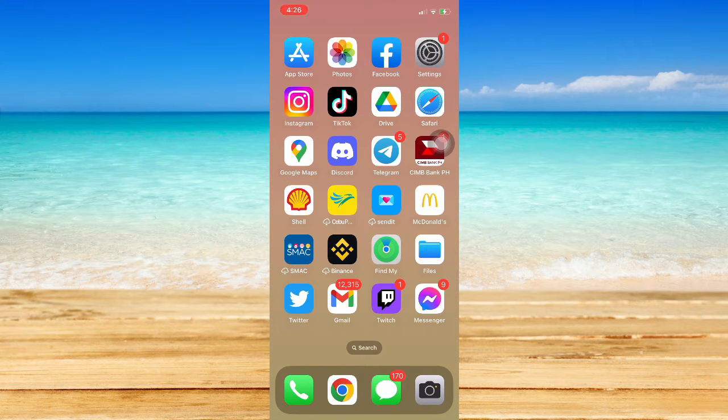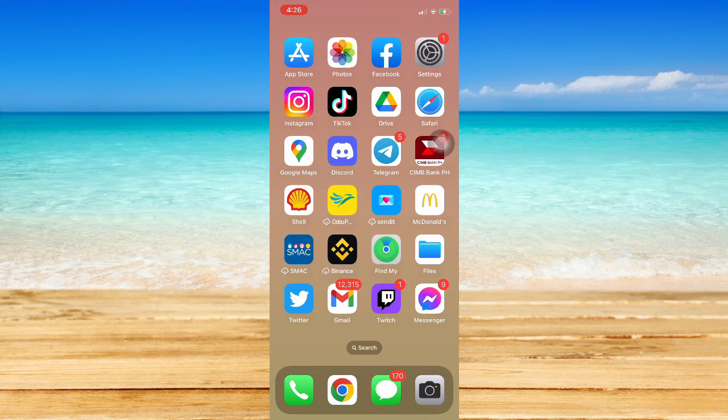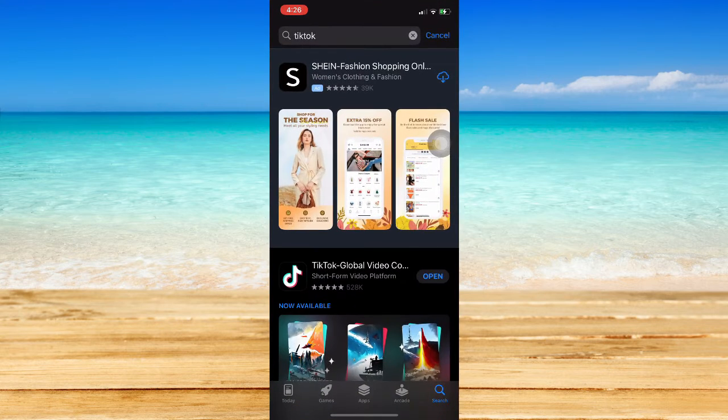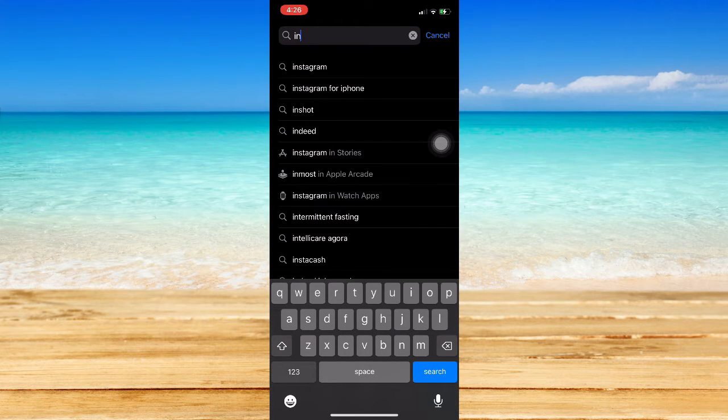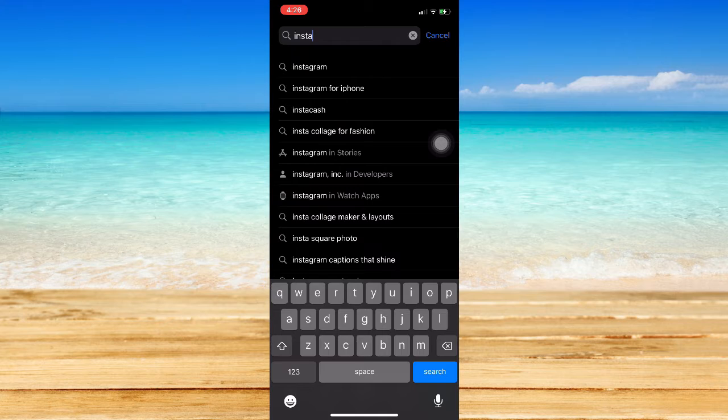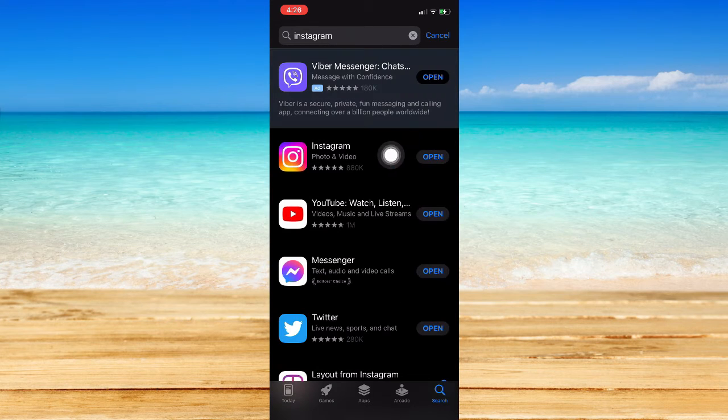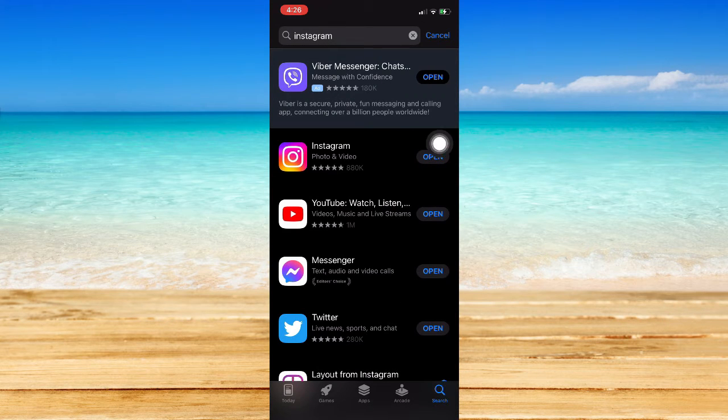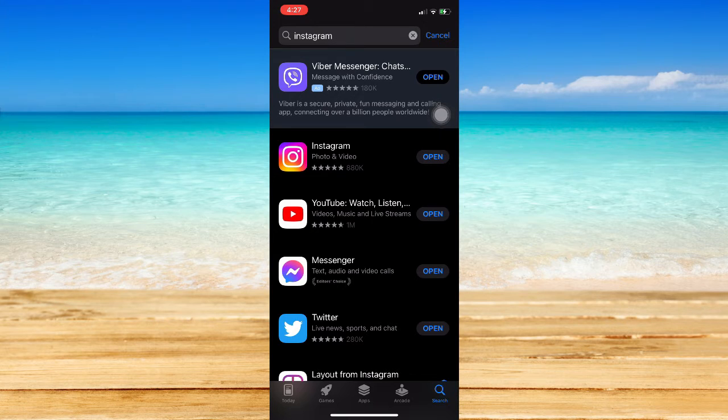The very first step is to make sure that your Instagram app is up to date. To do that, simply go to your App Store or Google Play Store, search for Instagram, and click on the update button if it's available. It's important to update your Instagram app since this feature might not be available on your current version.